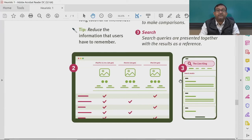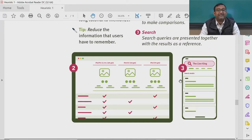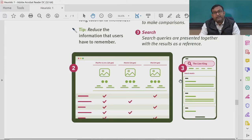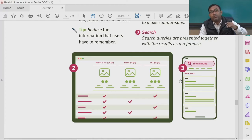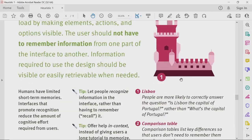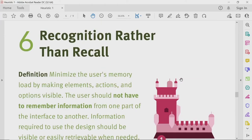The third example is search: search queries are presented together with results as a reference, so that you know with which keywords and search queries you got these results. These are some examples of the heuristic that focuses on recognition rather than recall.